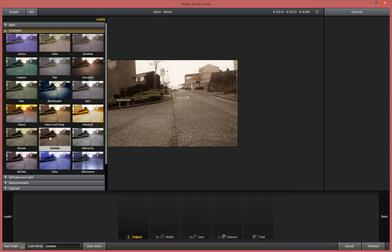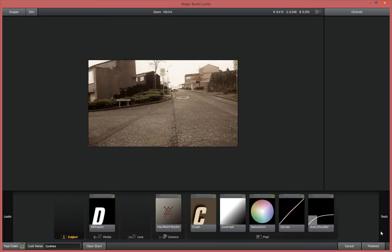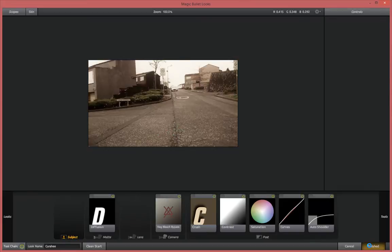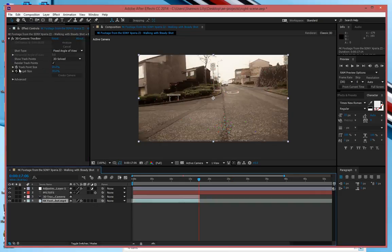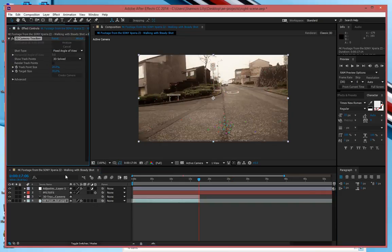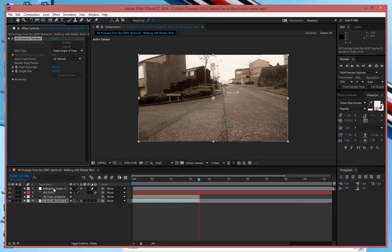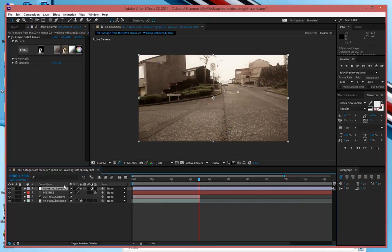I happen to like this one called cure ray and I'm just going to hit finished and apply it to my footage. I'm then going to click back on render track points and take that off. That way when I'm on my shot it won't be there.